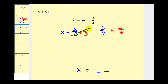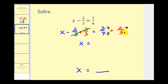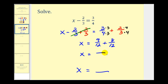Notice on the left, minus two-thirds plus two-thirds would be zero, so we have x equals this sum on the right. Again, we have to have a common denominator, which would be the least common multiple of four and three — that's twelve. We multiply three-fourths by three over three, and two-thirds by four over four. So now we have x equals nine-twelfths plus eight-twelfths. Nine plus eight is seventeen, giving us seventeen-twelfths.